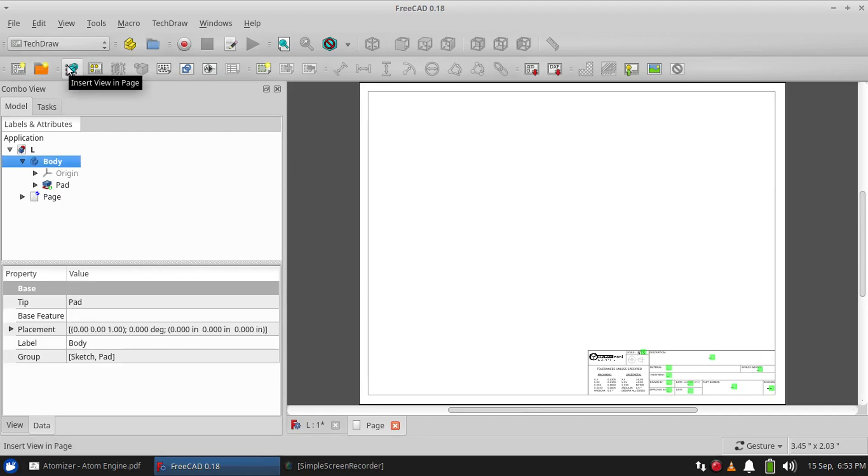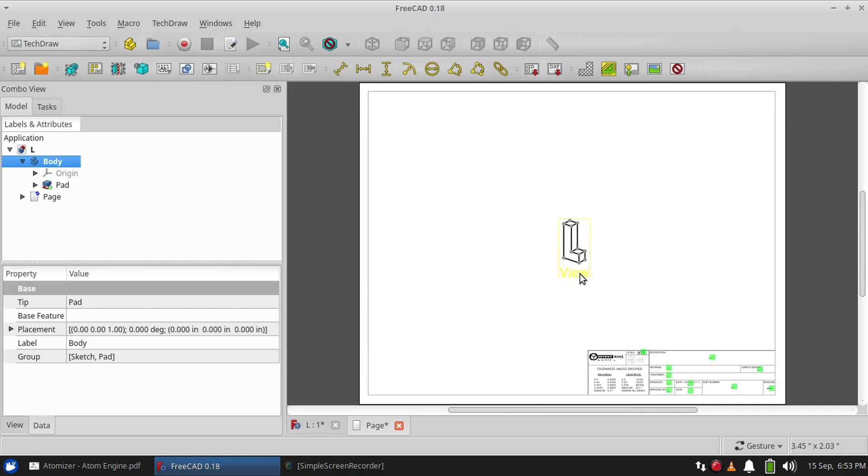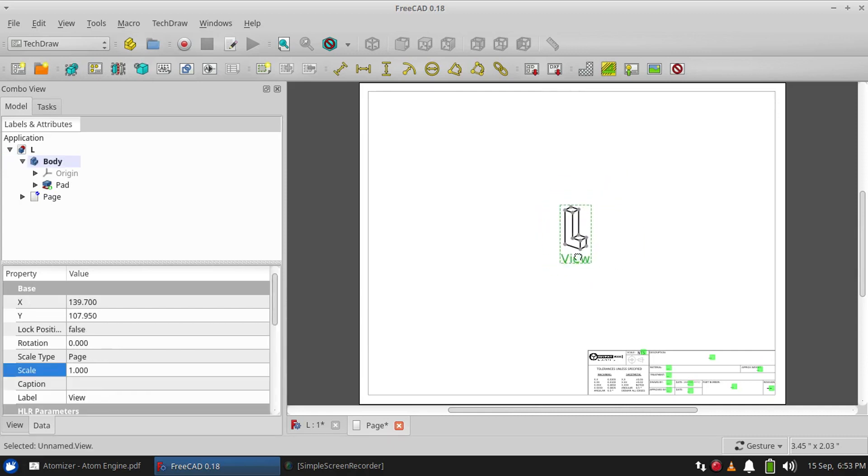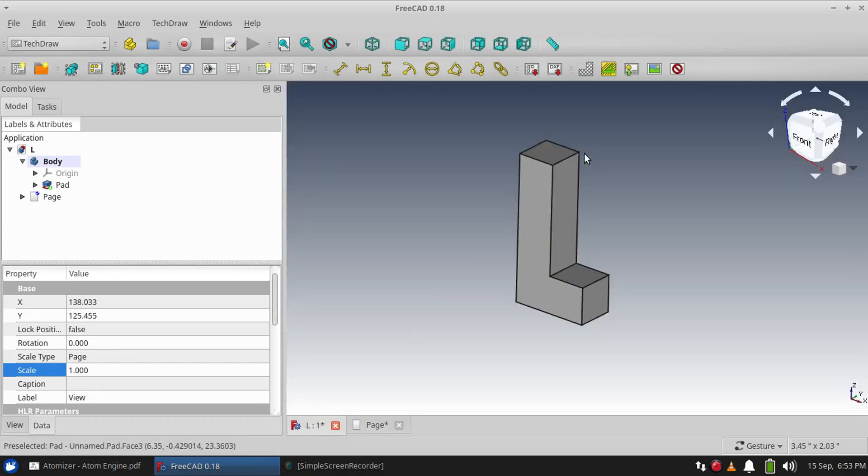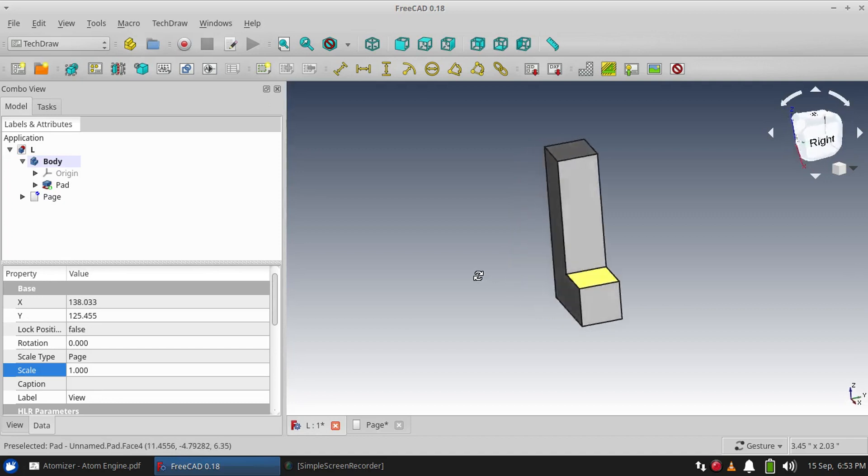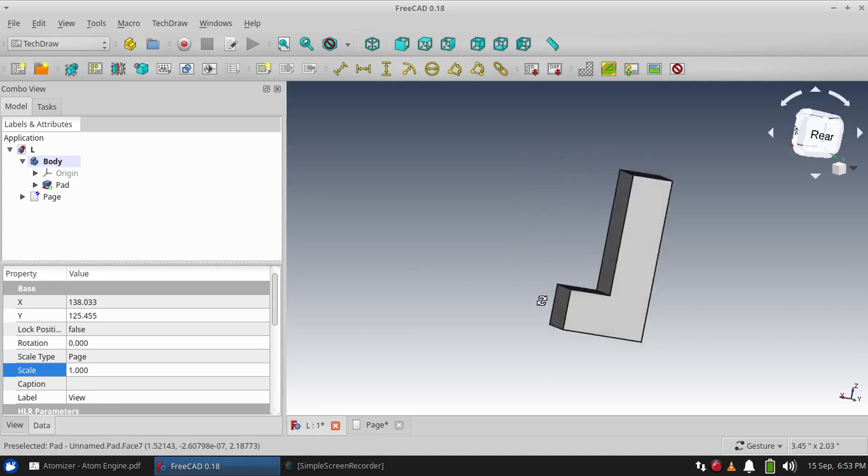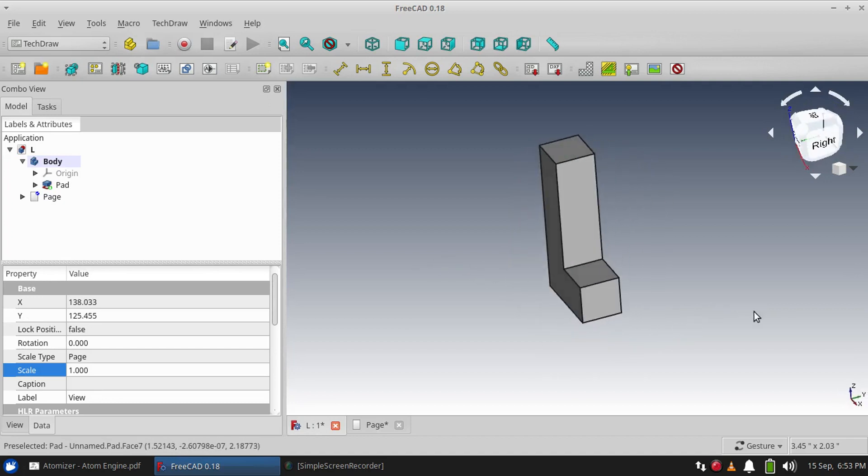...choose Insert View and Page, and now we have a little drawing, a projection of our part on the drawing. And you'll see that it is coming at it from the same angle as what's in the 3D viewer. We...